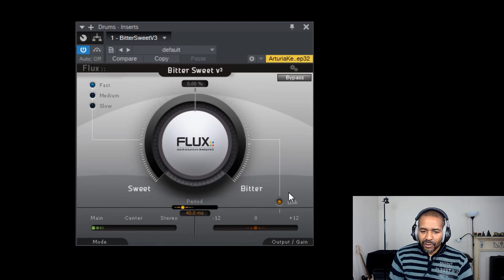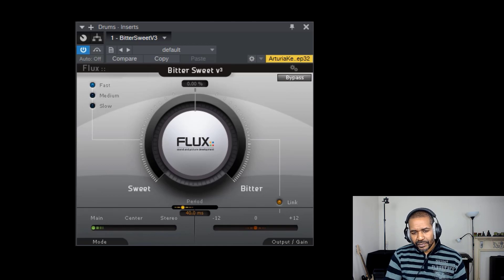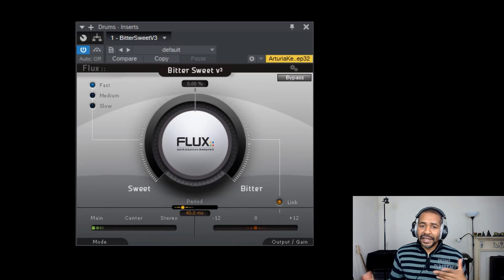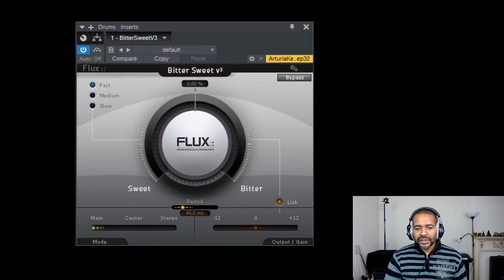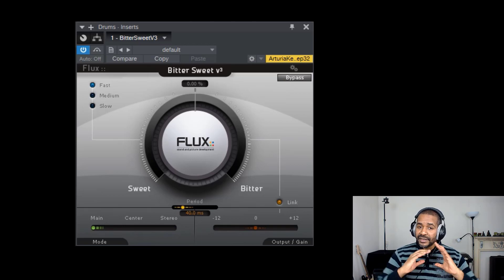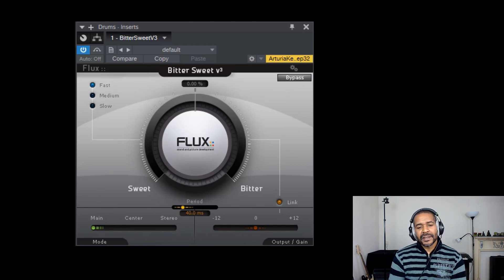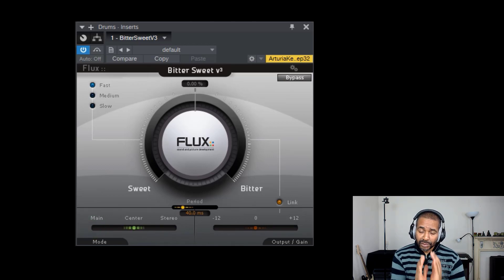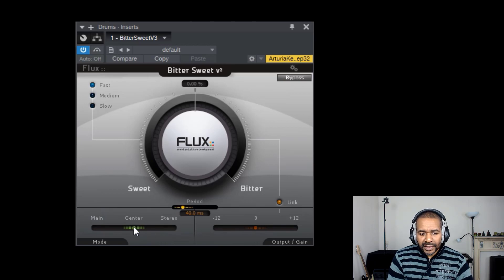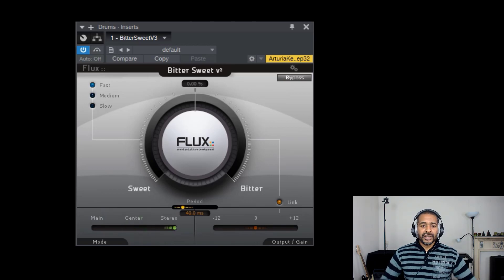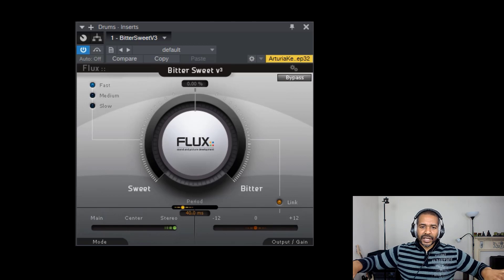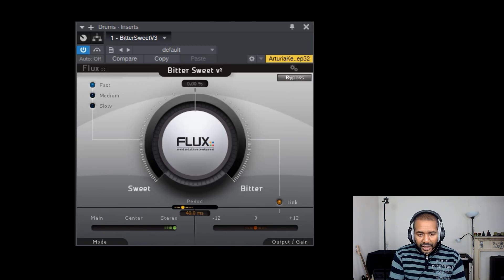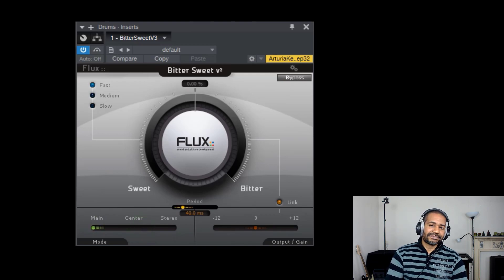Now, finally, down here to the left, a section called mode. This is kind of the mid-side slider, so to speak. So by default, it is set to main, which means that the entire signal will get affected. If you slide it to the center, this will only affect the mid, the middle. If you slide it all the way to the right, to stereo, only the sides will get affected and the middle will stay unaffected. Okay? So that is the interface in a nutshell.